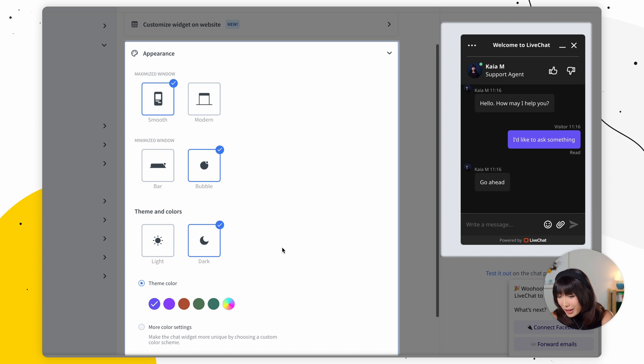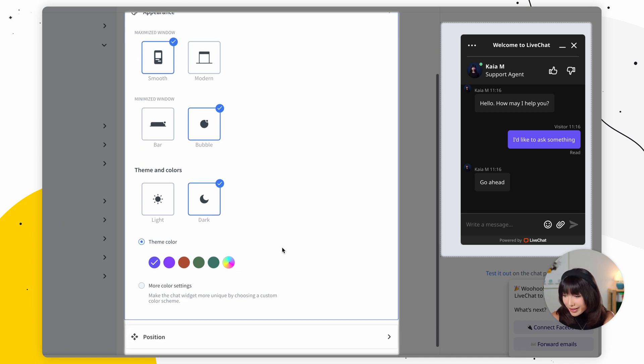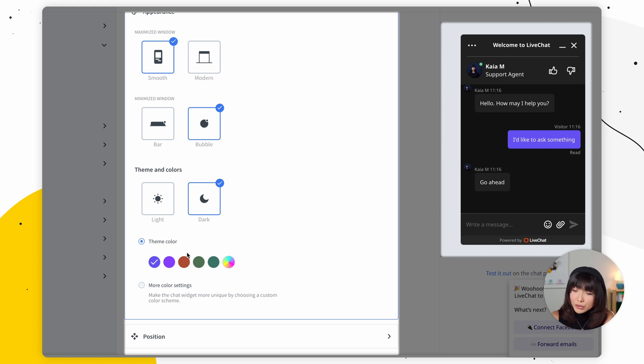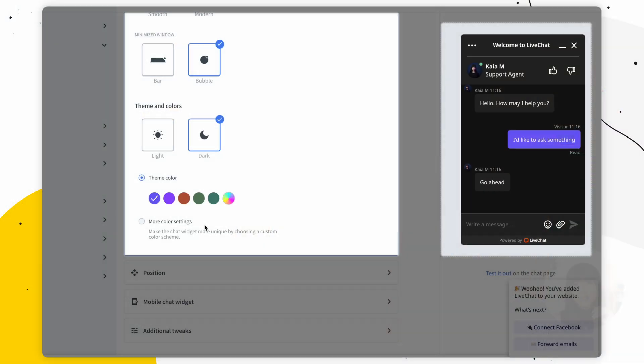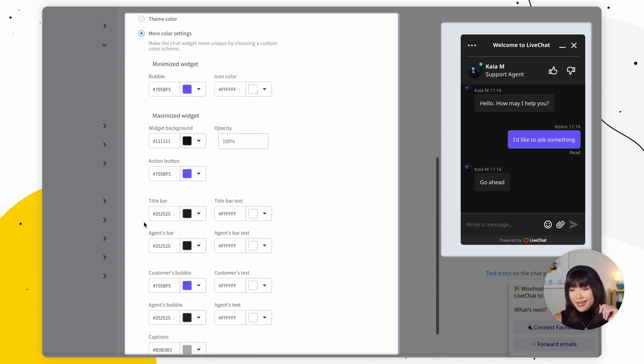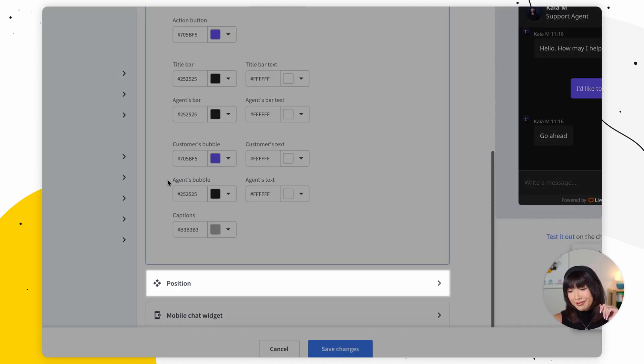So now you can either select a theme color to use one of our predefined sets, or you can choose any combination that suits you. Now, before we get going, I just want to mention that all default colors that can be customized have a contrast score of 4.5 or higher. And the chat widget is accessible to text-to-speech readers, which makes the chat widget accessible to visually impaired customers. If you want to make the chat widget more unique by choosing a custom color scheme, click on more color settings. And that's that.